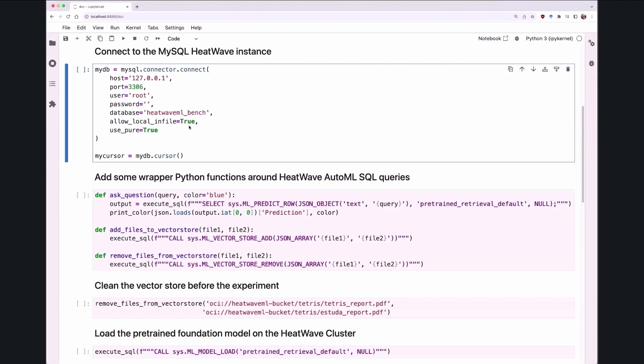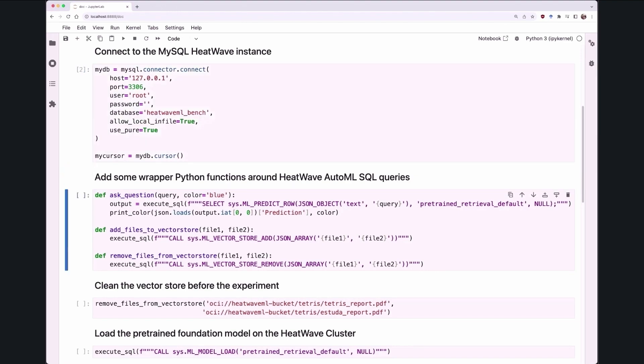All the machine learning capabilities of HeatWave are exposed as a SQL interface. That's why any SQL client can connect to HeatWave and leverage the machine learning capabilities. So we are augmenting the existing interfaces we have for machine learning for generative AI capabilities.